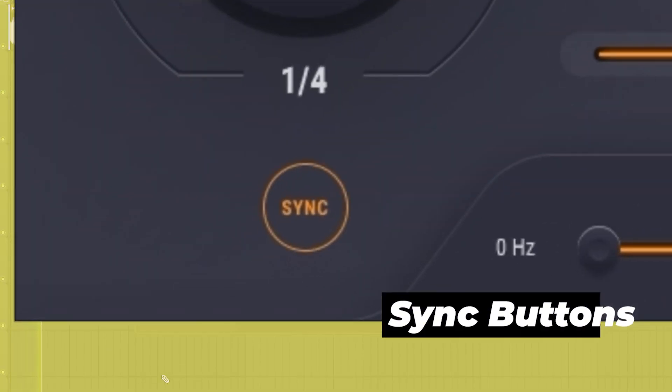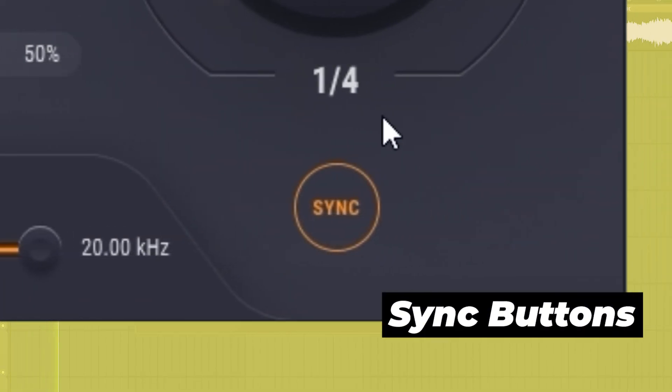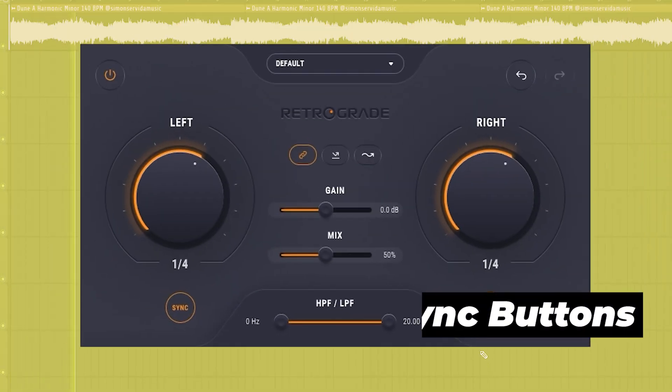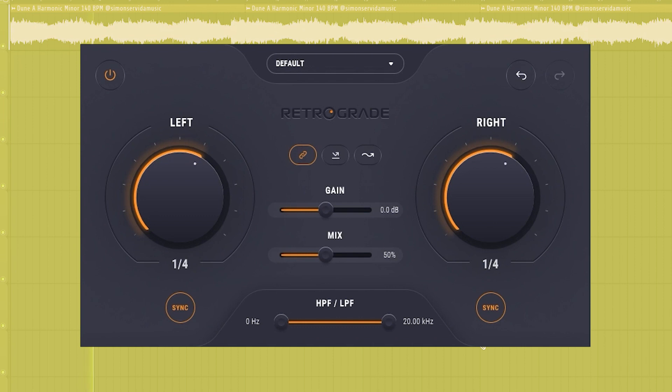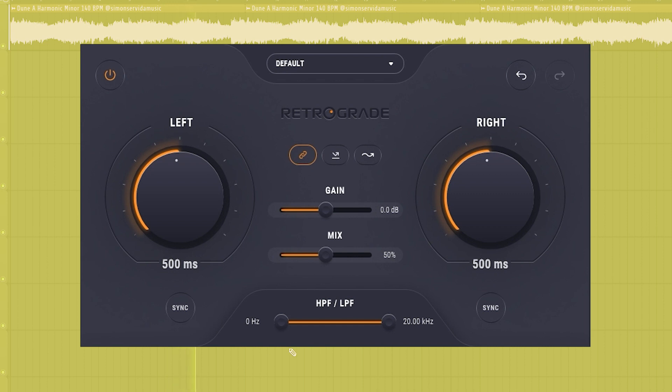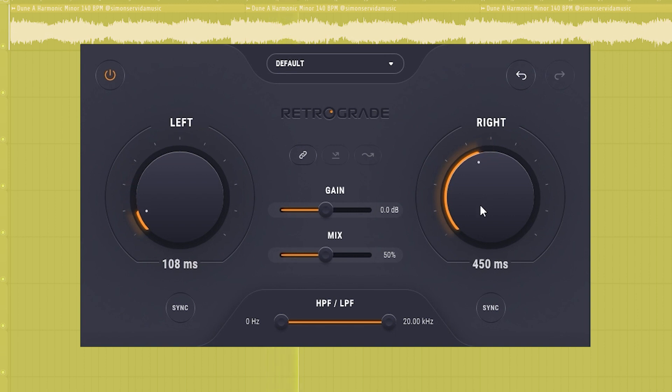The sync buttons at the bottom create reverse patterns based on your tempo. If you turn them off, you can adjust the reverse pattern space on milliseconds. This is great if you're going for a more ambient granular sound.